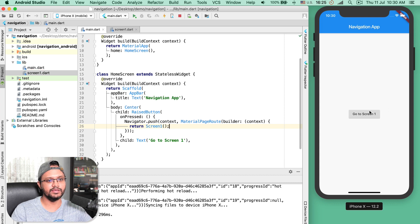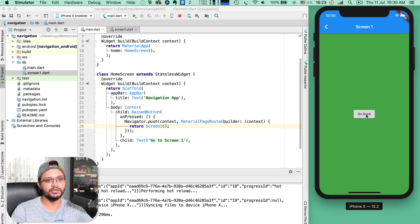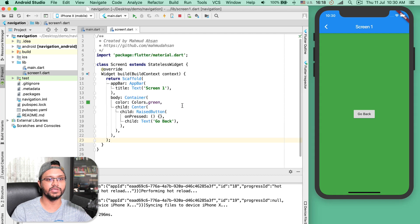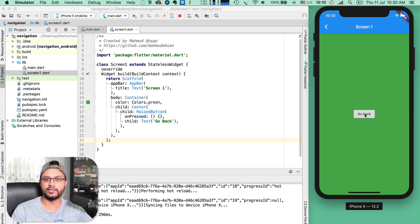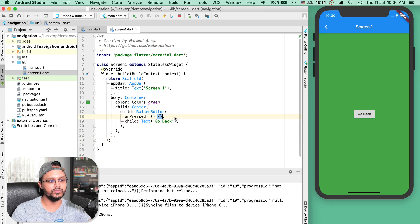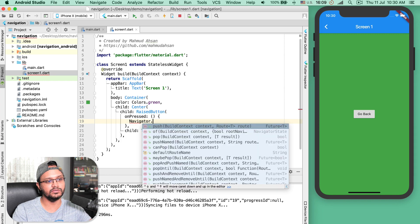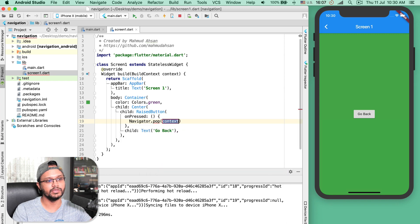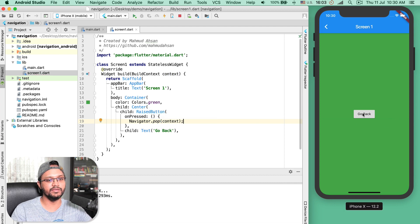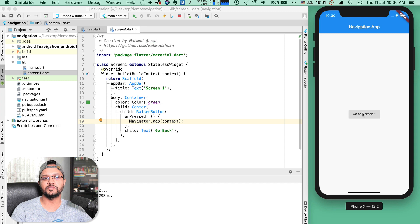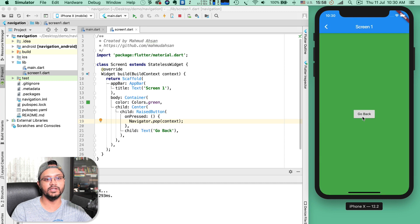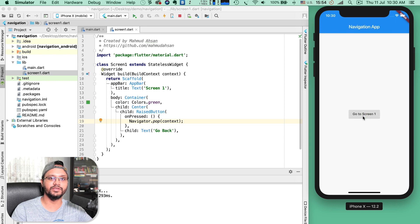After I save, if I click 'Go to Screen One,' you can see I come to the Screen One page. Now if I click 'Go Back,' nothing will happen. So in the body of the onPressed method, I will type navigator.pop and pass the context. After I save this, if I click 'Go Back,' it comes to the first screen. Again I click 'Go to Screen One,' it comes to the second screen, and if I click 'Go Back,' it comes to the first screen.